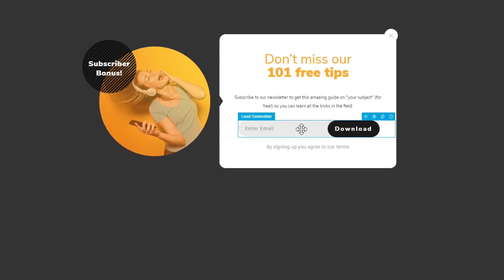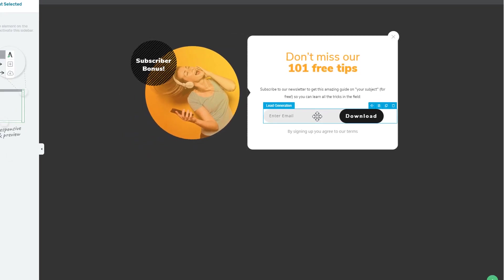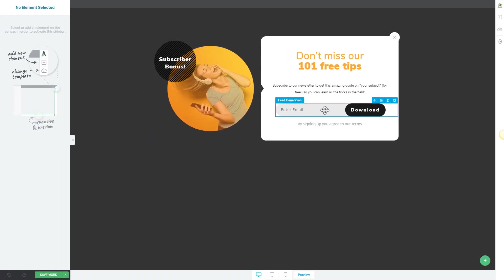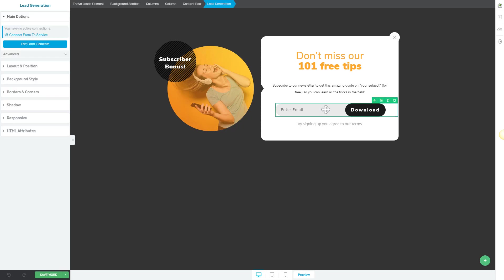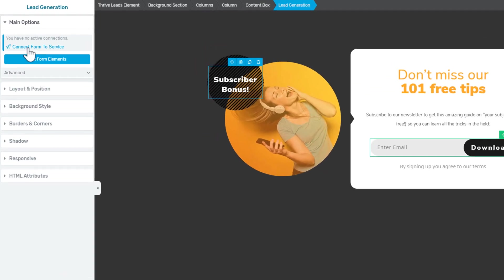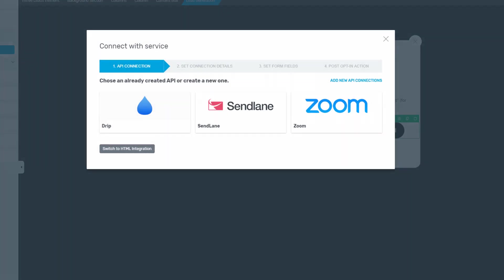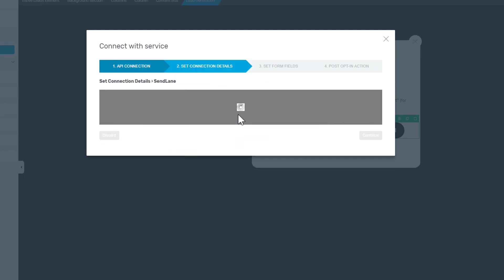In order to get leads into your mailing list, we're going to click on this element, then go to connect form to service, and here we can choose SendLane.